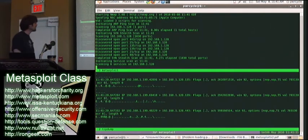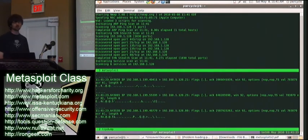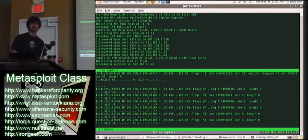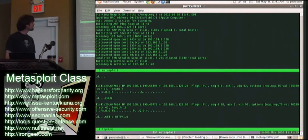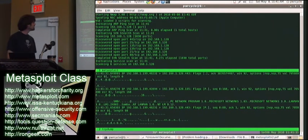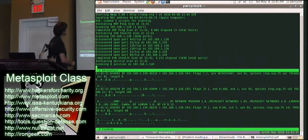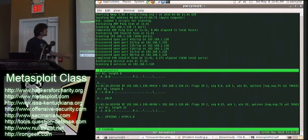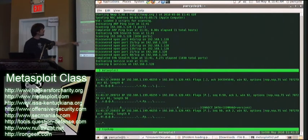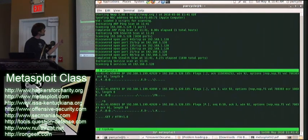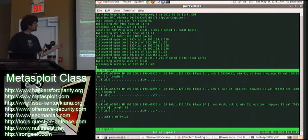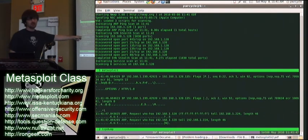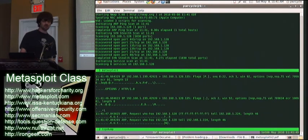What you're looking at here at the bottom is what happens when NMAP runs the scan. It's going through and hitting each port in the list.